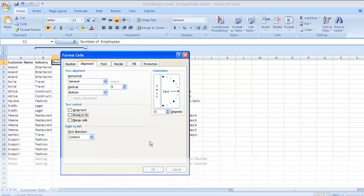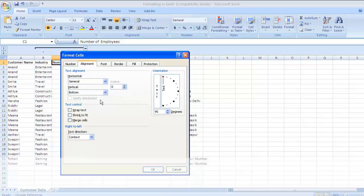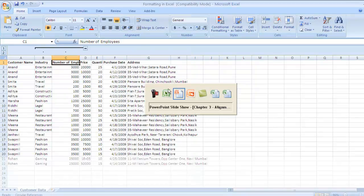There is also the orientation section where you can change the angle of your text. For example, if you set it to 90 degrees, the text is displayed vertically. Orientation is also used in real-time financial models. I'll take a quick example to show how to use vertical alignment, merge cells, and the orientation feature. Let me escape from this and go to a real-time LBO model.